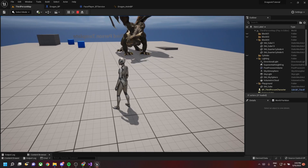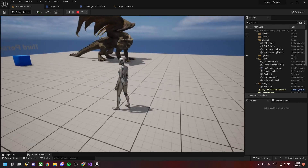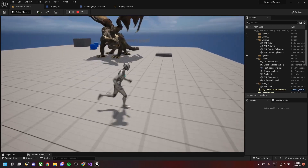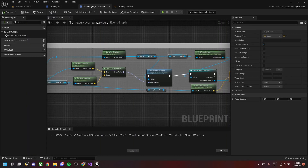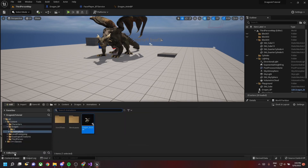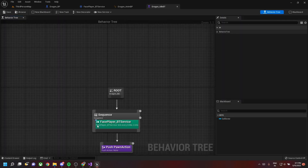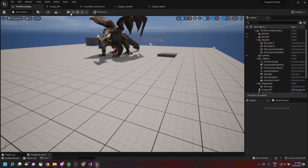As you can see, the dragon looks at the player at every instance, but there is some choppy motion. To fix this, go to the dragon behavior tree and change the interval to 0.01. Now we have smooth motion of the dragon looking at the player wherever the player moves.